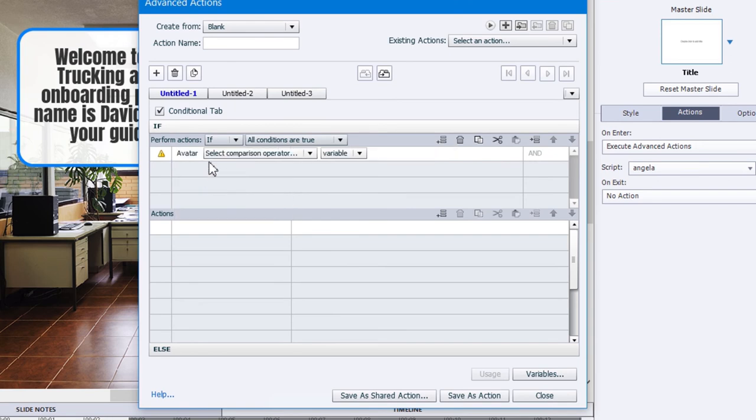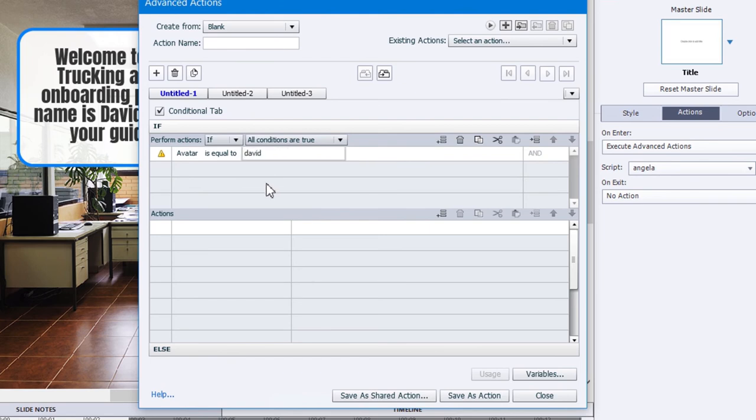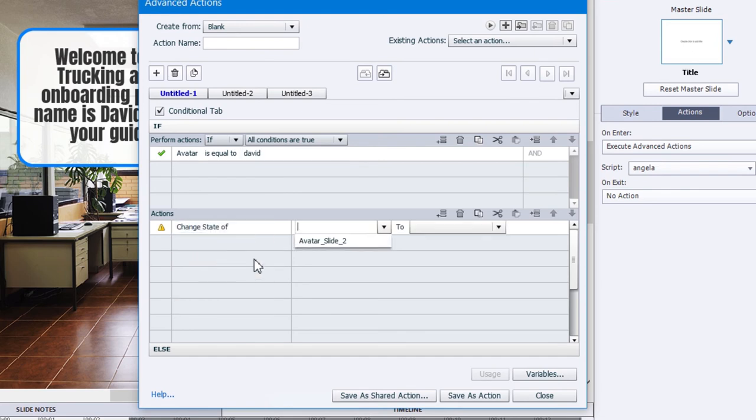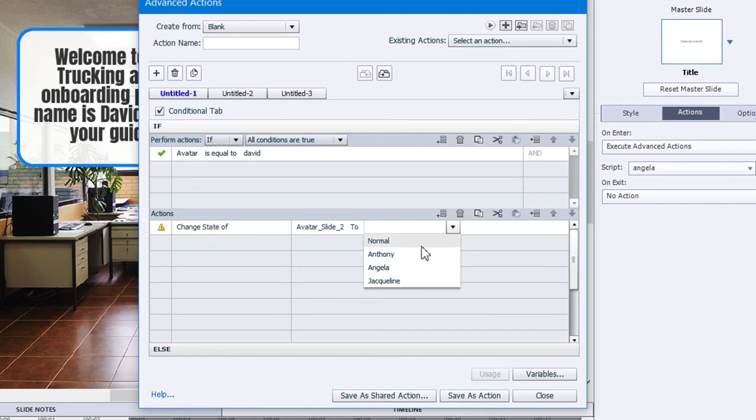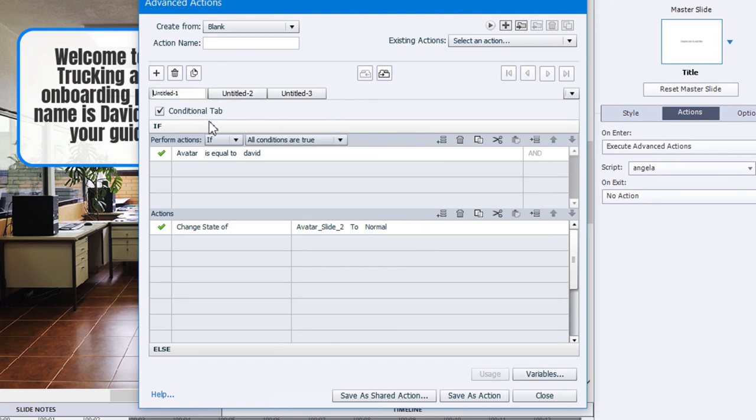This is going to be a series of decisions. So if the variable avatar is equal to the literal value David, we'll change the state of avatar slide two, in this case to normal, because that's what David is in this case here. And that's really all we need to do. Now we need to just duplicate this a number of times. I'm going to label this decision, call it David.